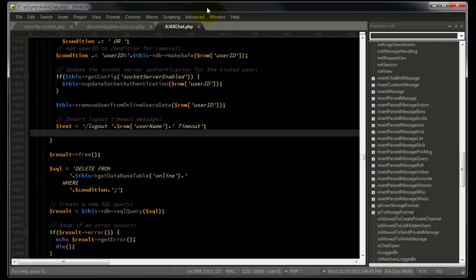There are times when writing source code that we may want to reference a different part of the file without losing our current place. Fortunately, UltraEdit makes this simple with its split window feature.